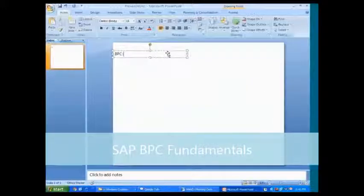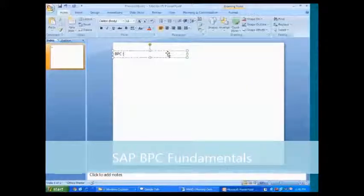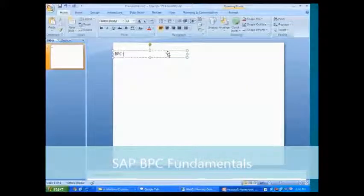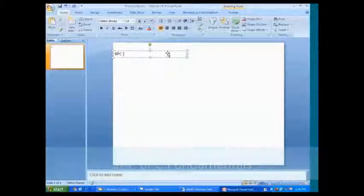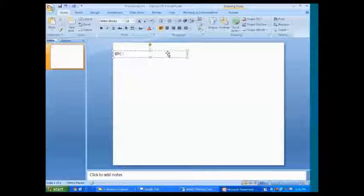BPC, we all know that it is Business Objects Planning and Consolidation. That is what exactly BPC stands for, Business Objects Planning and Consolidation.